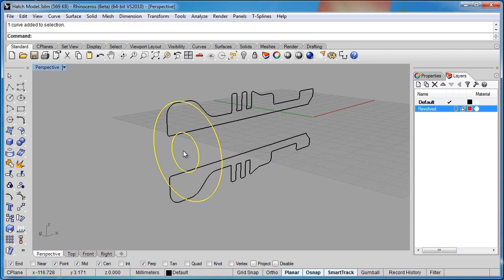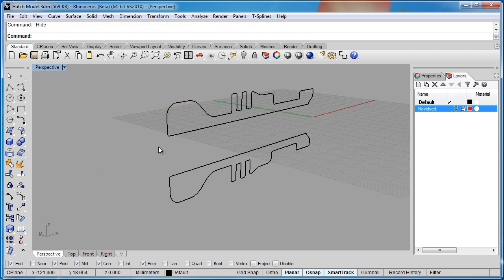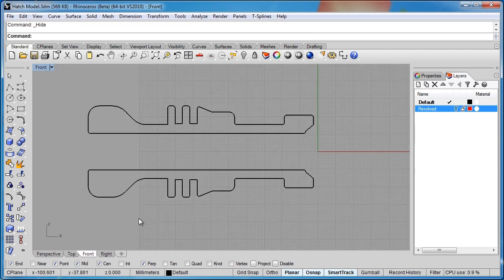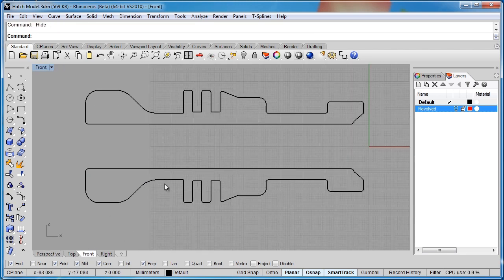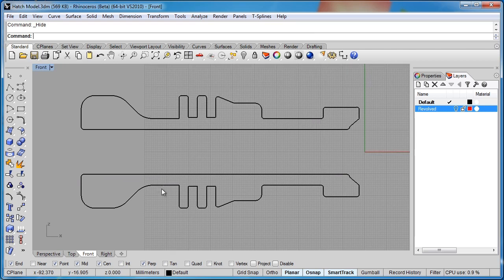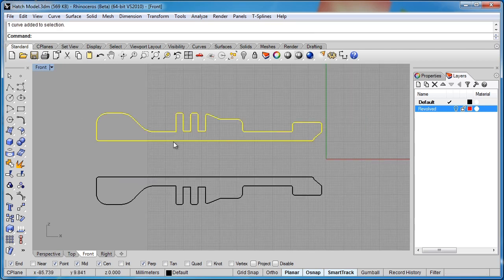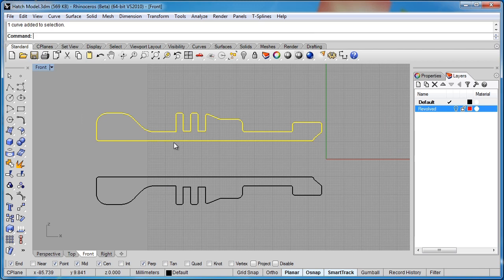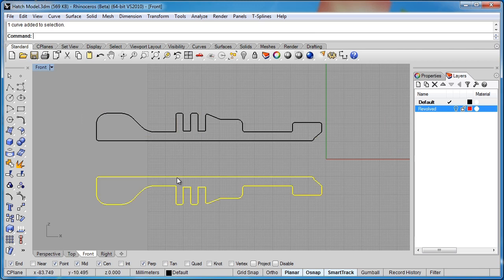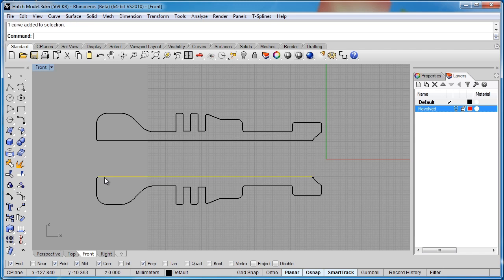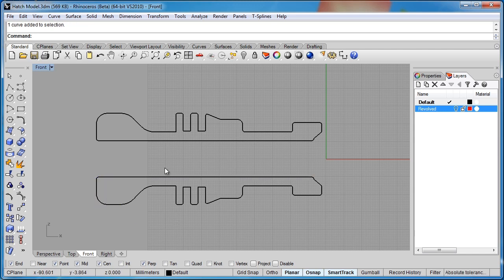For now, I'll go ahead and hide this cross section. And we're going to work with this section here. So there's a couple different ways you can do the hatch command. So we have all of these curves joined together. I'm going to take this group of curves, and I'm going to explode them. So now they're a group of individual curves. And we'll be able to put a hatch on both of these. The method is just a little bit different.